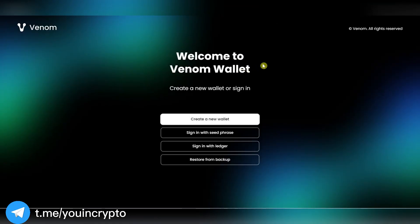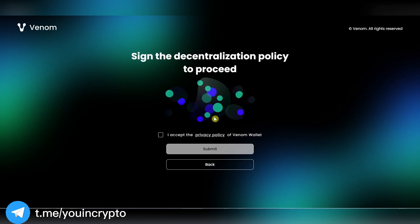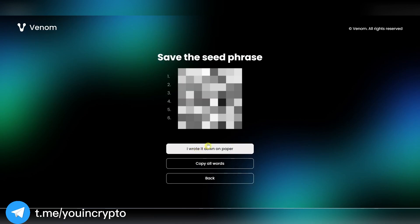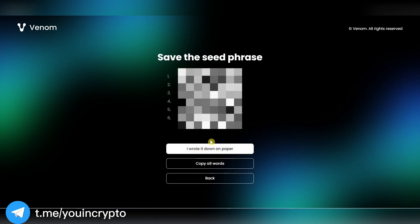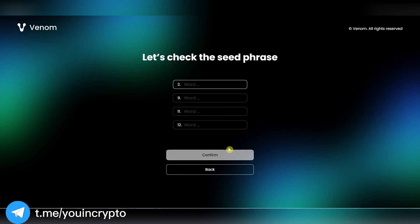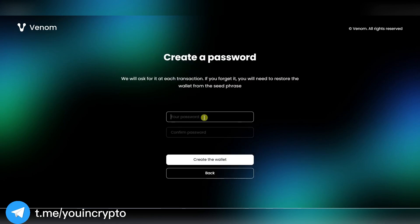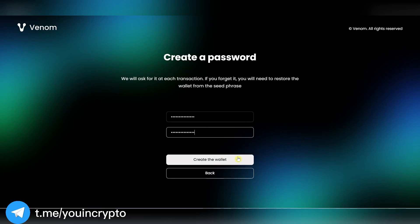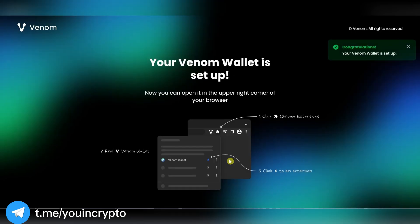After installation, a page to create a wallet will open. Here everything is like in all crypto wallets. Click Create Wallet, accept agreements and save your seed phrase on your computer. Then confirm it and set your password. Wallet is successfully created.